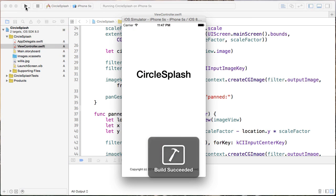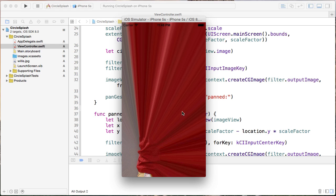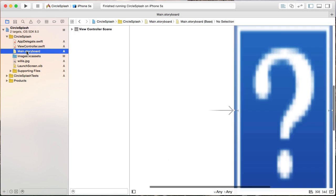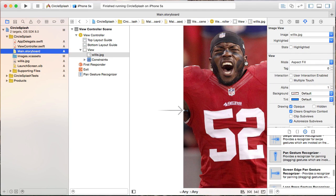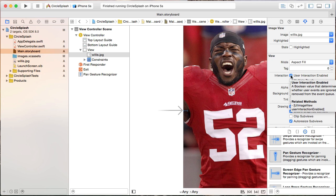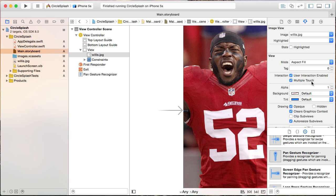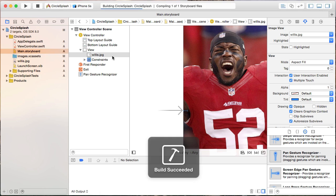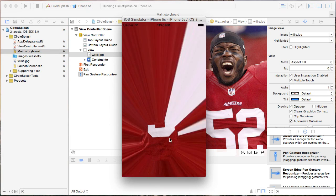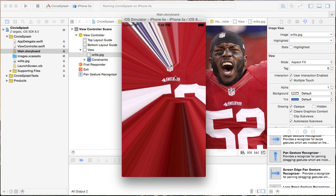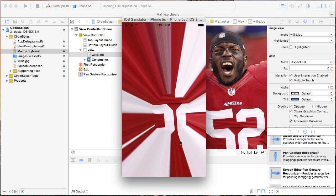I run it in the simulator — I click and nothing happens at first. I forgot one very important thing: go back into the storyboard, click on the image view, and under Interaction, enable User Interaction Enabled so it receives touch events. We also want to check Multiple Touch in case we want to pinch, zoom, or rotate. Let's try again — there it is! Now as I click and drag around, we get that nice circle splash effect.